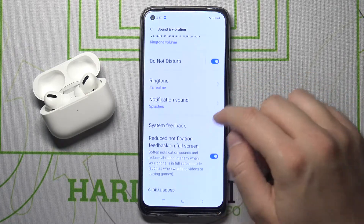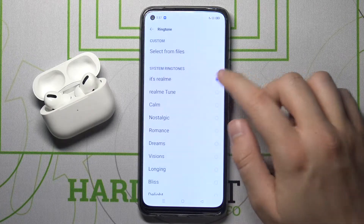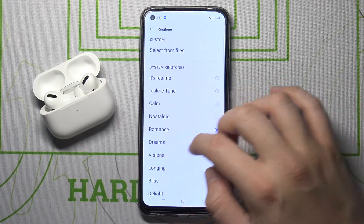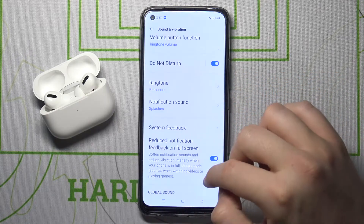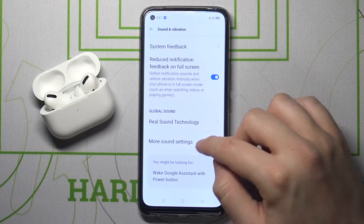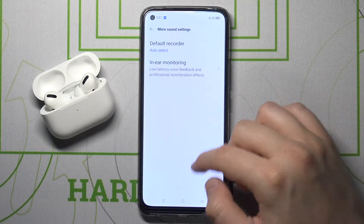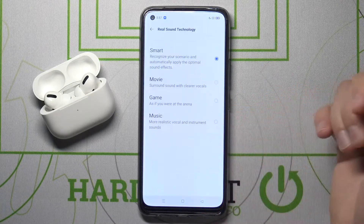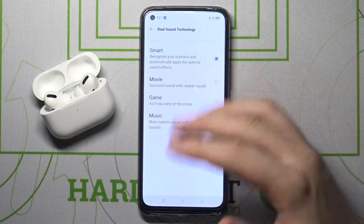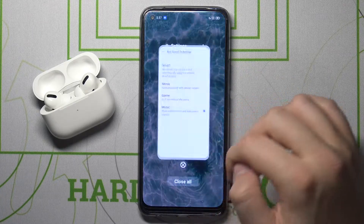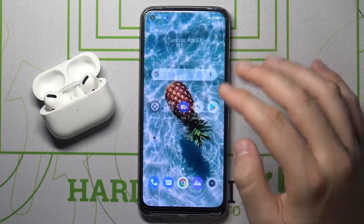We can change the ringtone, and we are also able to adjust other settings. As you can see, there are a lot of them, so you have to test them and pick the one that fits you the best.